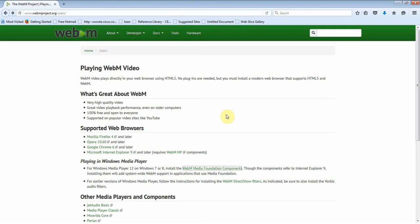Hi everyone. How to run a WebM file in Windows Media Player. First, go to webmproject.org slash